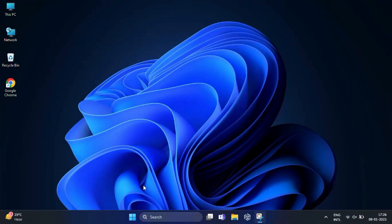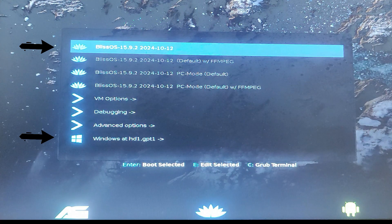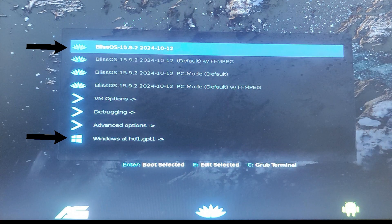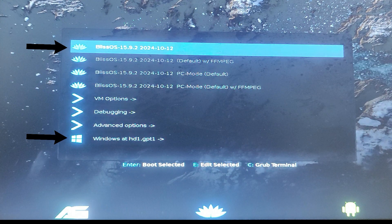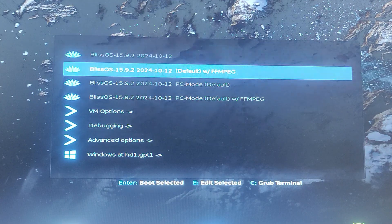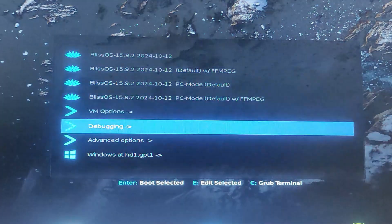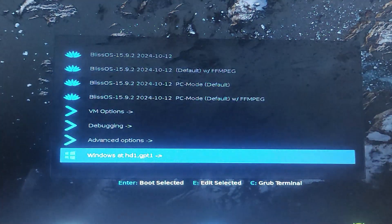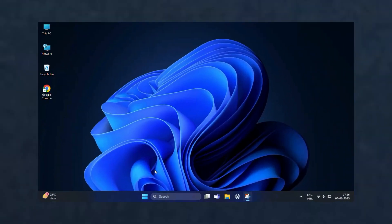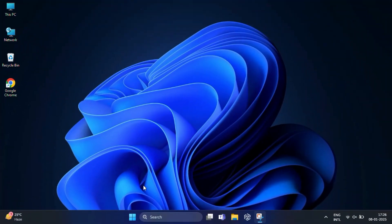Before we jump into removing Bliss OS, let me explain what we'll be doing. When you dual boot, your PC has two operating systems and a boot menu to choose between them when starting up. We will be removing Bliss OS from your PC and cleaning up the boot menu so that Windows 11 boots normally without asking.